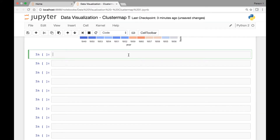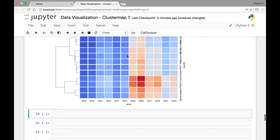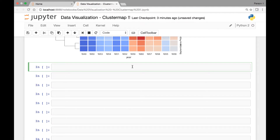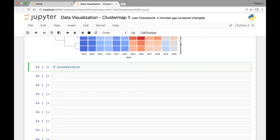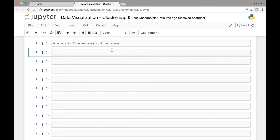Another thing we can do with cluster maps is standardize our flights dataframe either by columns or rows. To standardize our flights dataset across the columns or rows, we'll be using an attribute known as standard_scale. As usual, we call the cluster map function, pass our flights dataset, and then pass the standard_scale attribute.